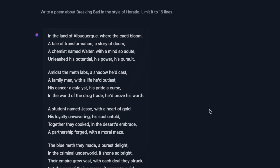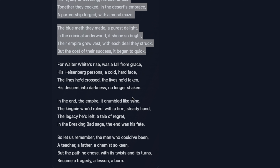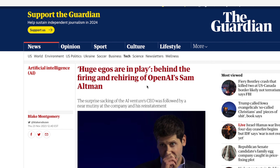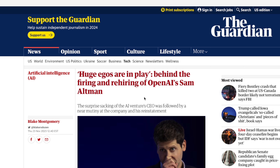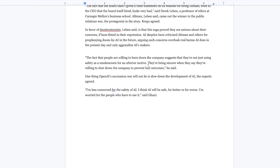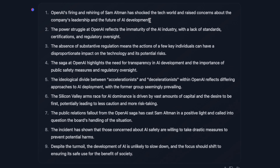Before looking at whether it can work with very long text, I wanted to test its instruction-following abilities. I asked it to write a poem about Breaking Bad in the style of Horatio, limited to 16 lines. It came up with a really nice, well-rhyming poem — however instead of 16 lines it gave me 28 lines, so it's not able to keep track of the requested line count. I then tested it on a large body of text: I took a Guardian article about the OpenAI drama regarding the firing and rehiring of Sam Altman, pasted it into a Google Doc — it turned out to be four pages — and asked it to provide an executive summary with main points as a list.